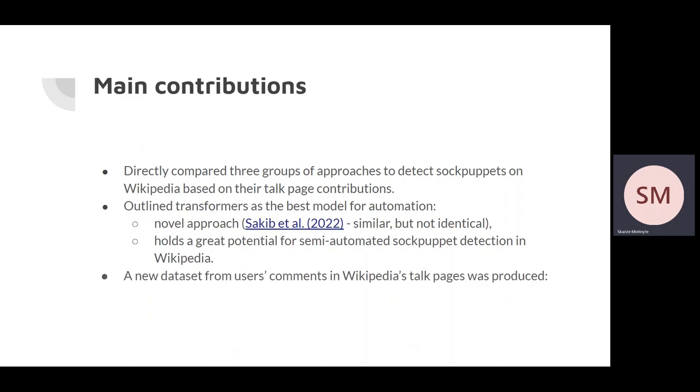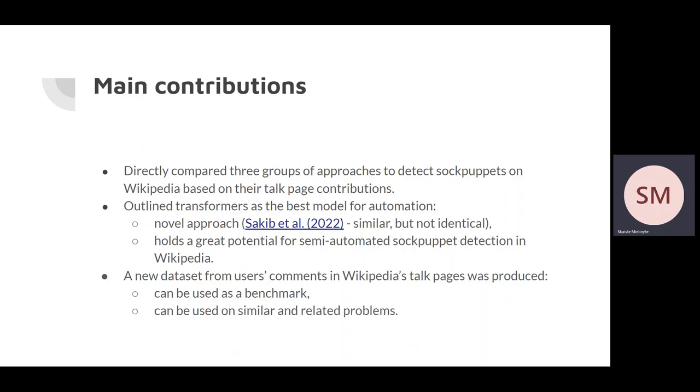And the final contribution is the dataset itself. The dataset can be used as a benchmark to evaluate other sockpuppet detection models, including future models. It can also be used in similar and related problems, such as analyzing if sockpuppets contribute to some topics more than others.